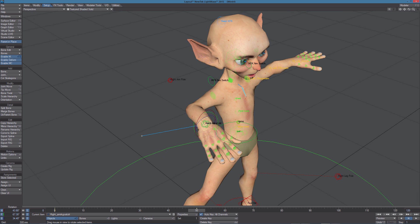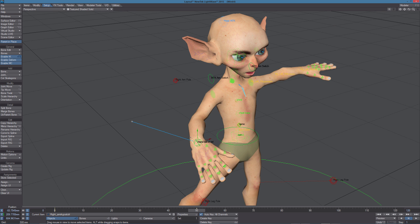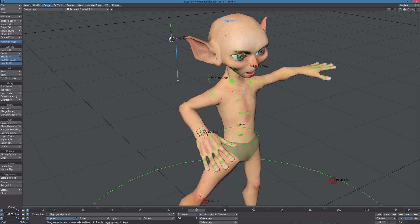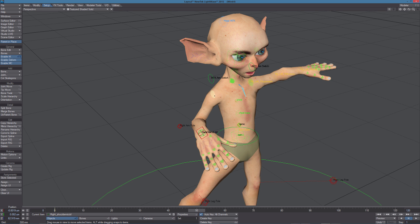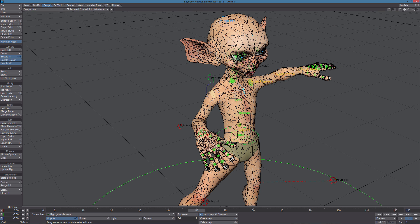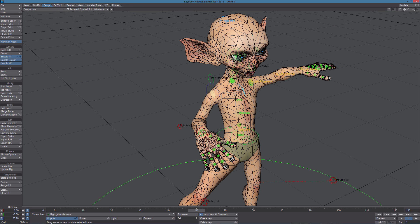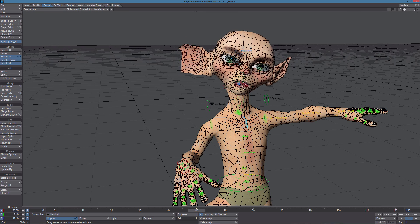So we have control for the hand and this pole vector. Even in this case, we can use this control. Let's go in Solid Wireframe to twist the shoulder in case we need.